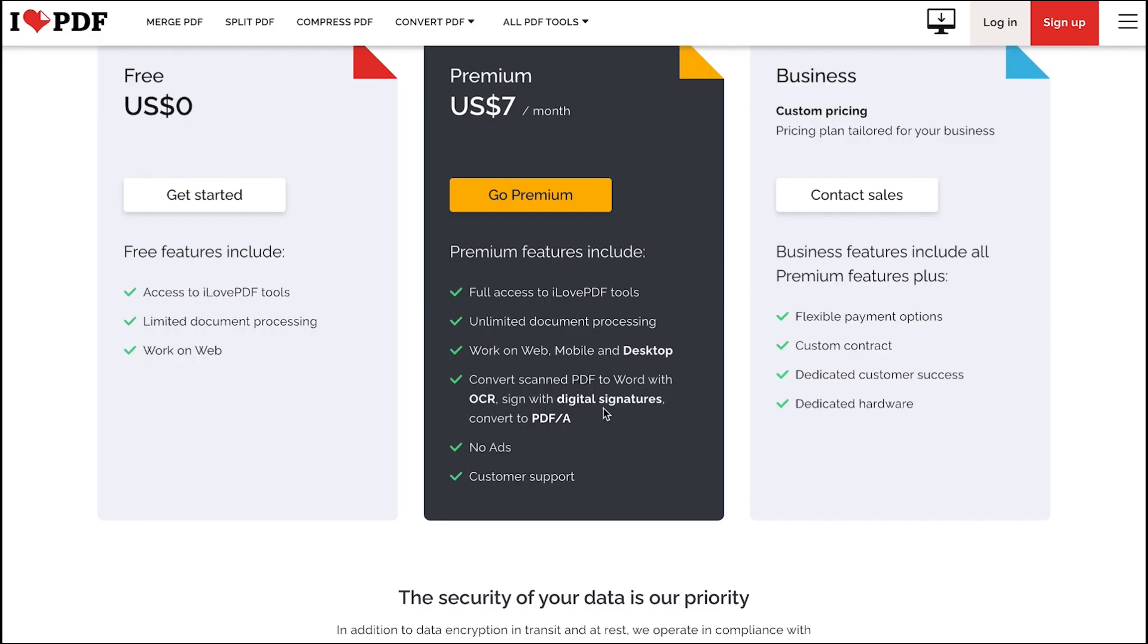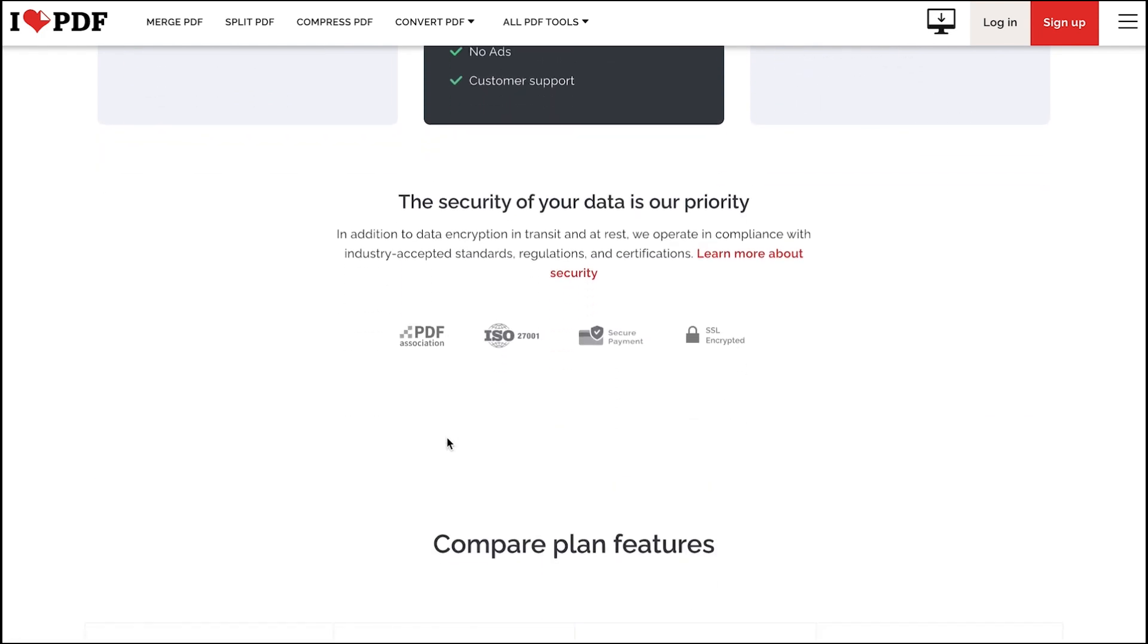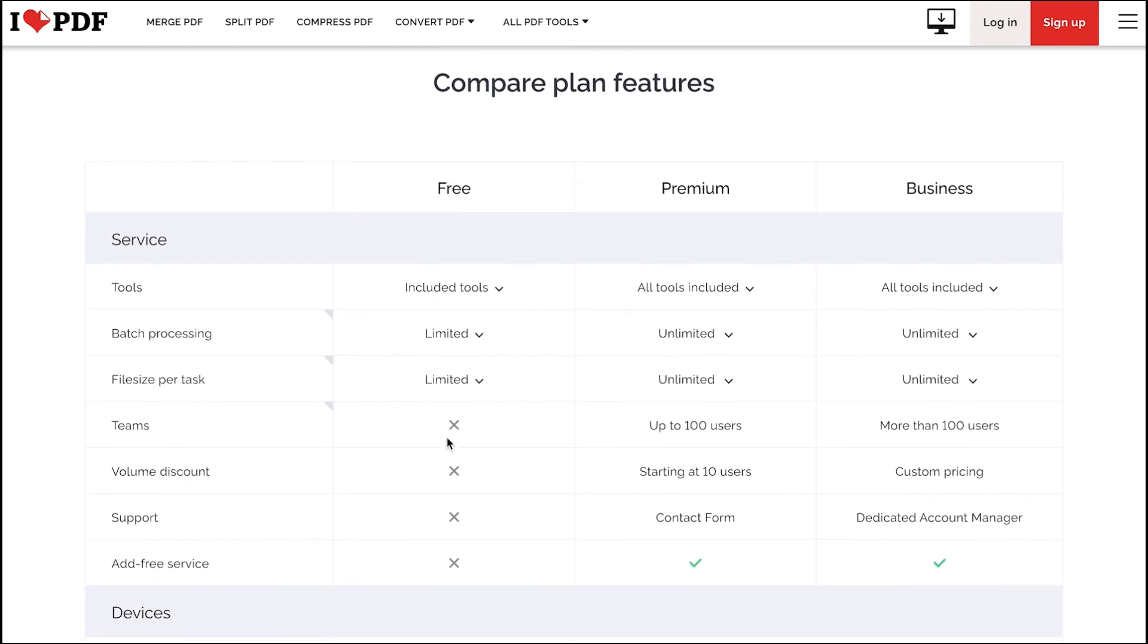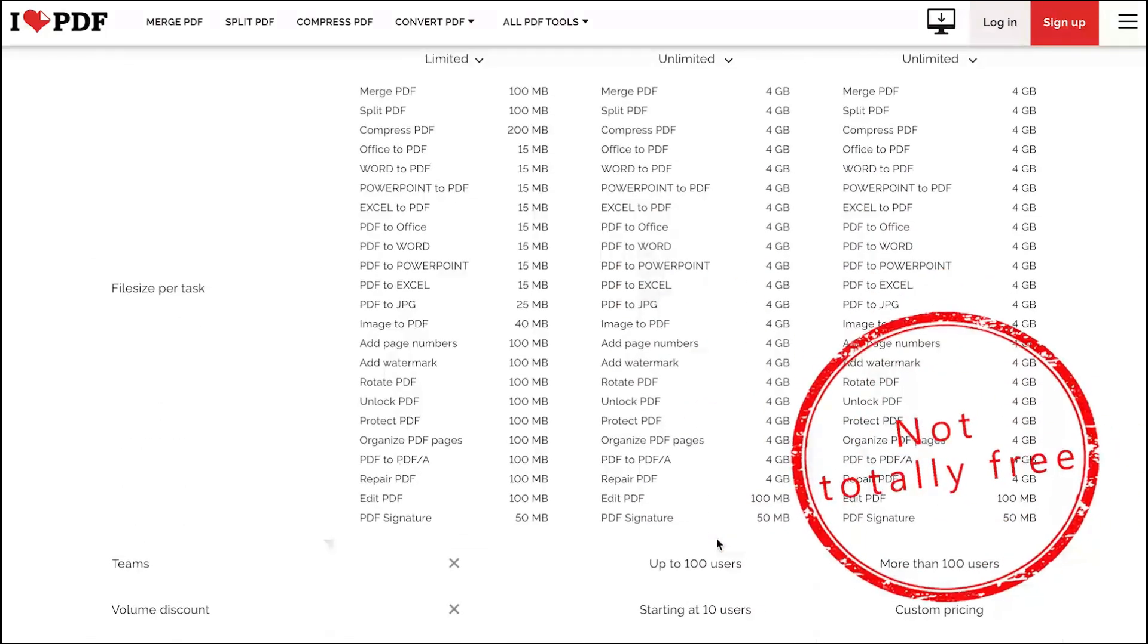It needs to be noticed that free users of I love PDF have some restrictions. For example, no OCR supported, limited file size, etc. So it is not totally free.